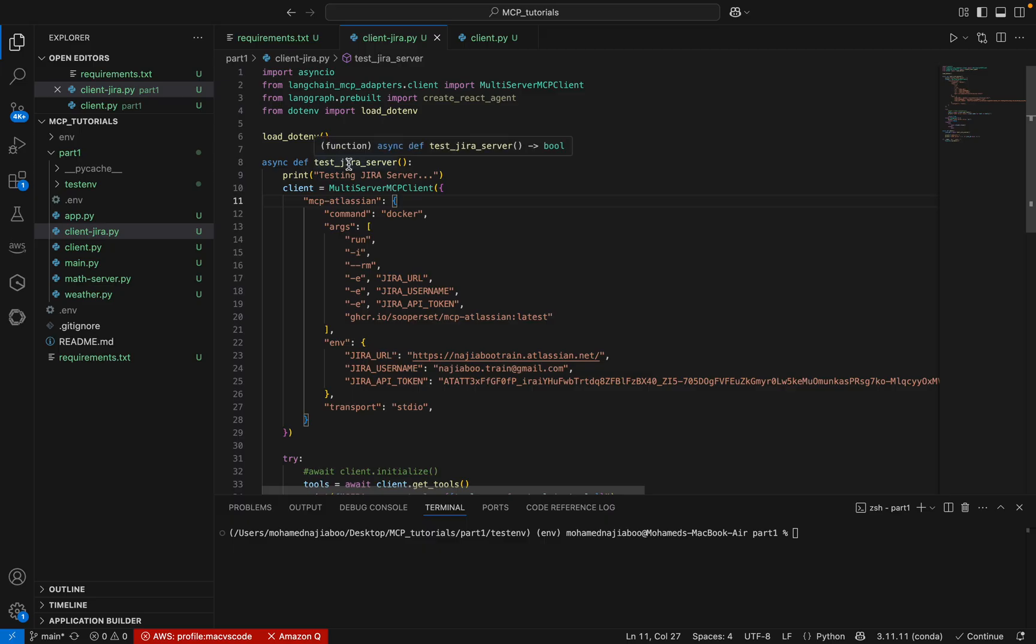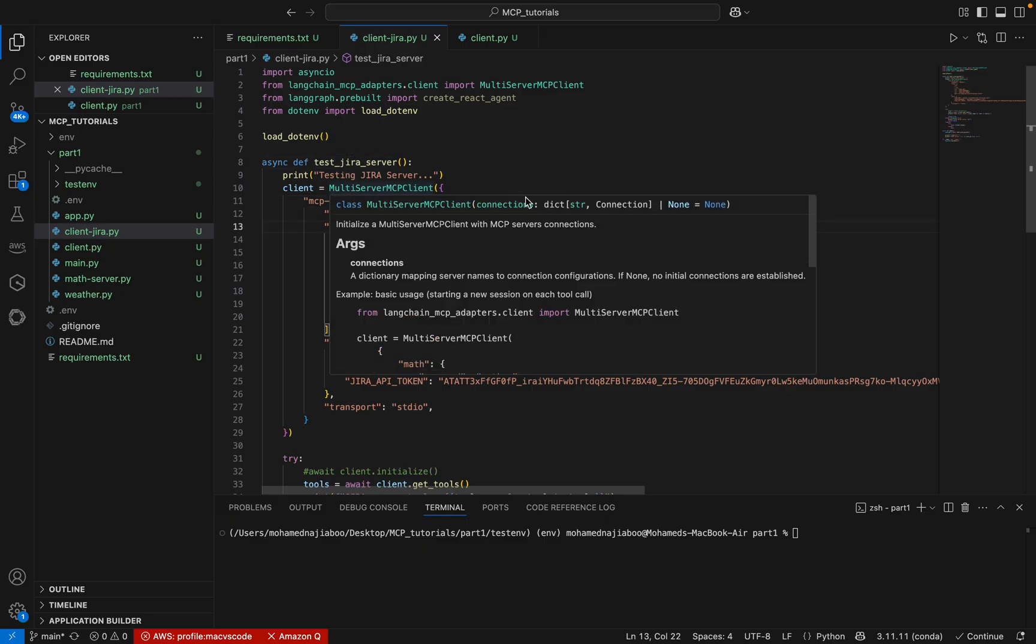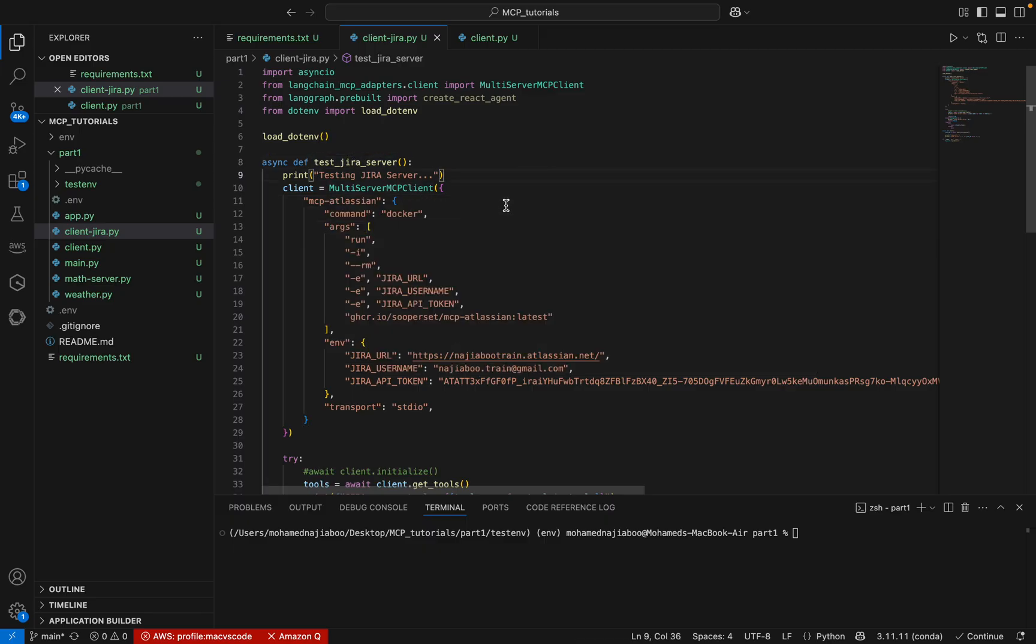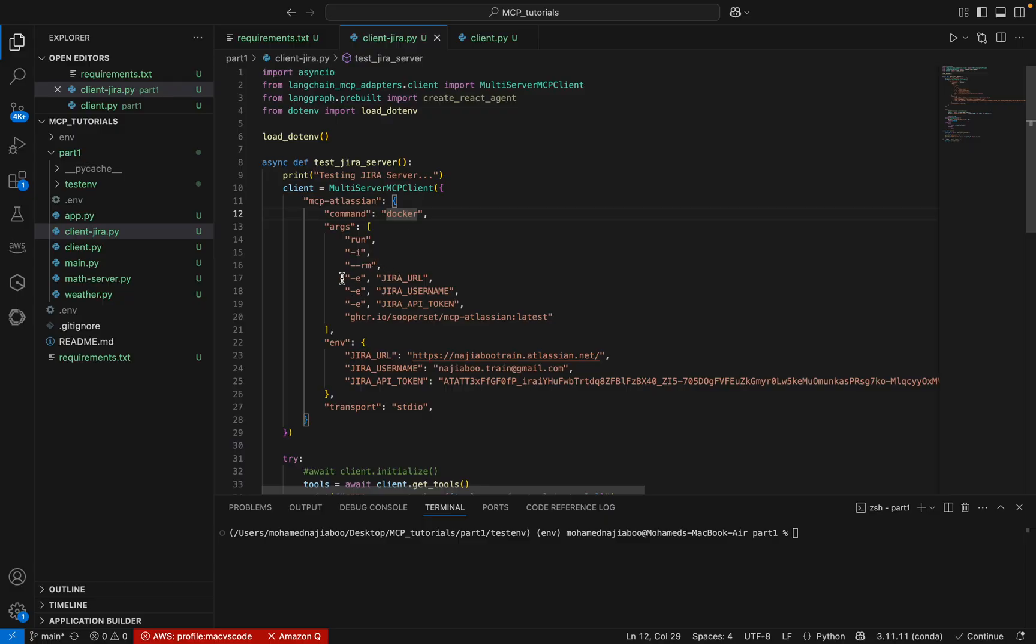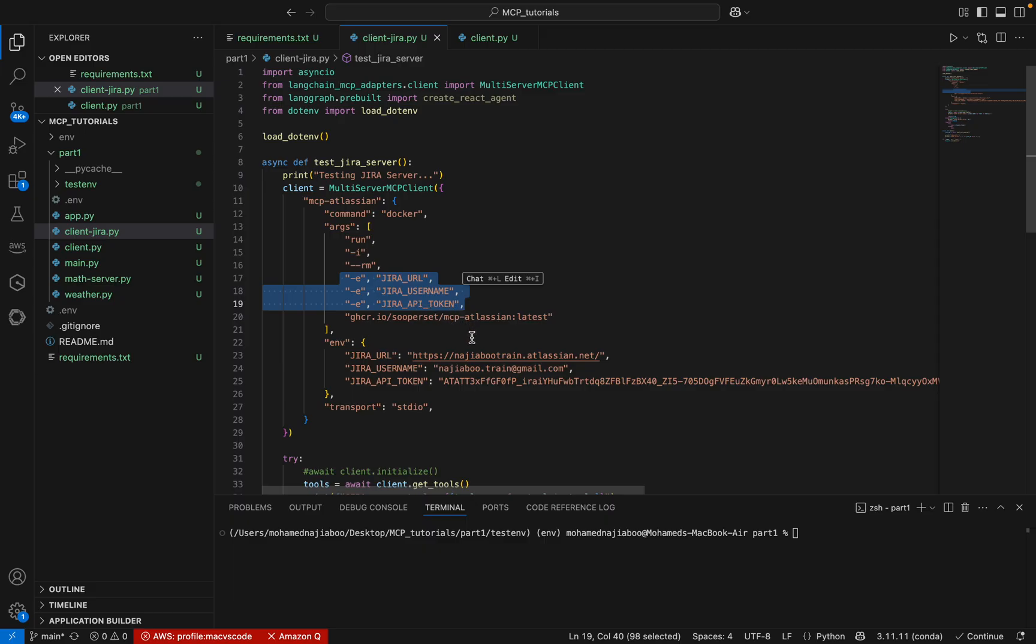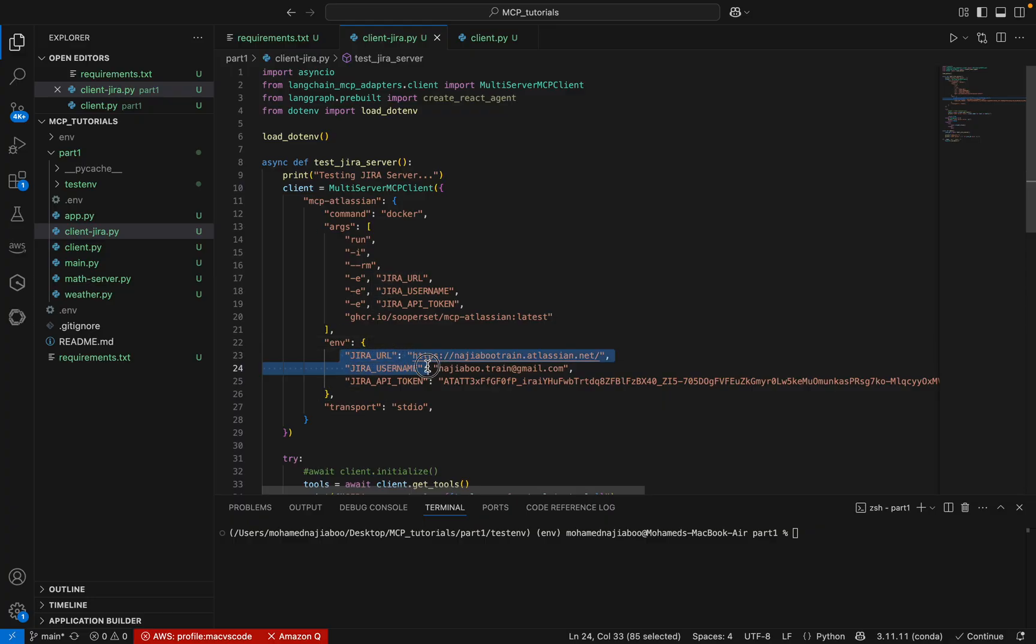I have created a function called testJira and we are creating a multi-server MCP client here, then passing the command as docker. Ensure that you have docker in your machine instance, then we need to pass the arguments. Similar to the tutorial, we are passing the run command and passing some environment.